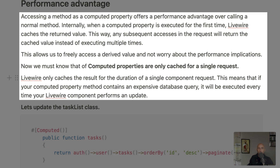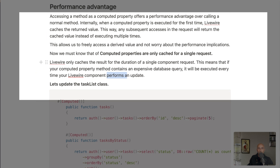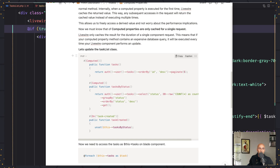Livewire only caches the result for the duration of a single component request. This means that if a computed property method contains an expensive database query, it will be executed every time your Livewire component performs an update. Here we have the example for tasks — I just added order by ID. I also created the tasks by status computed property.